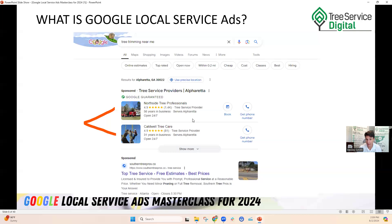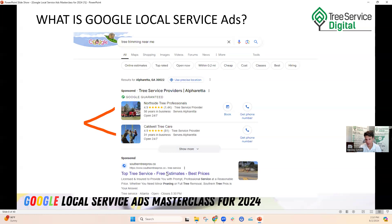You do have to do a background check — they use a third-party company called Pinkerton. Once you get verified, your listing shows up at the absolute top position of the local search page. Right below that you'll see the sponsored results — those are the traditional Google Ads, formerly called AdWords — where you do pay per click marketing. The local service ads conversely are pay per call, pay per lead. Remember that distinction.